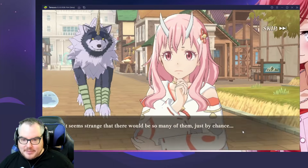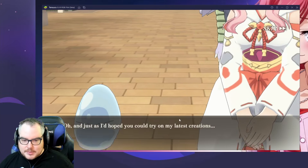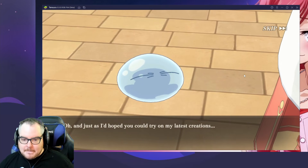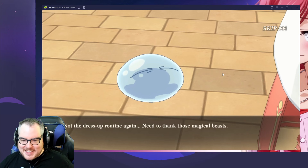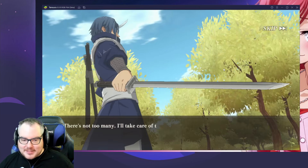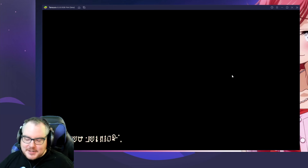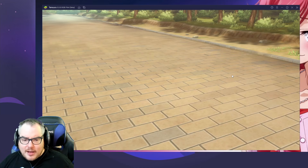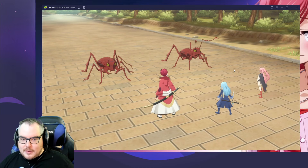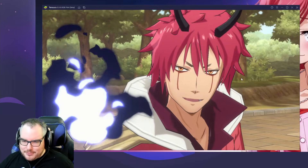Okay, time to fight! Shuna is here — I don't know who the wolf is. We're going to skip the dress-up routine and jump into combat to see what it's like. I hope it's a turn-order style because that's what I really like.